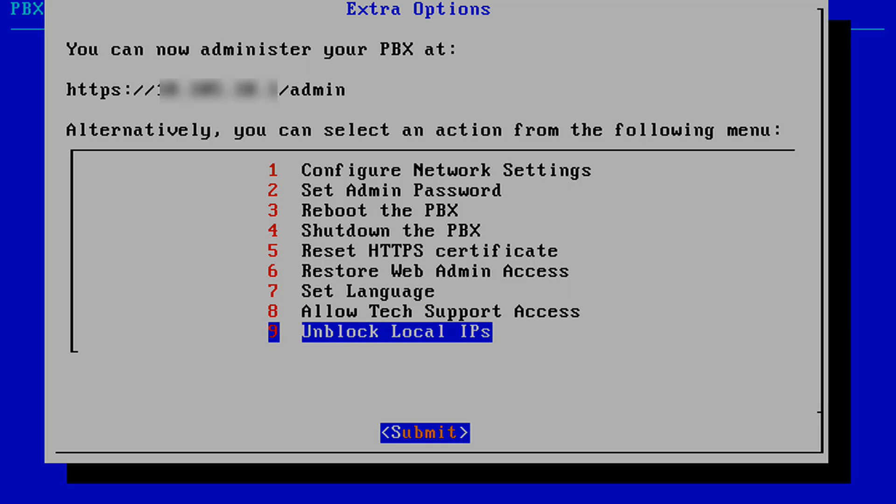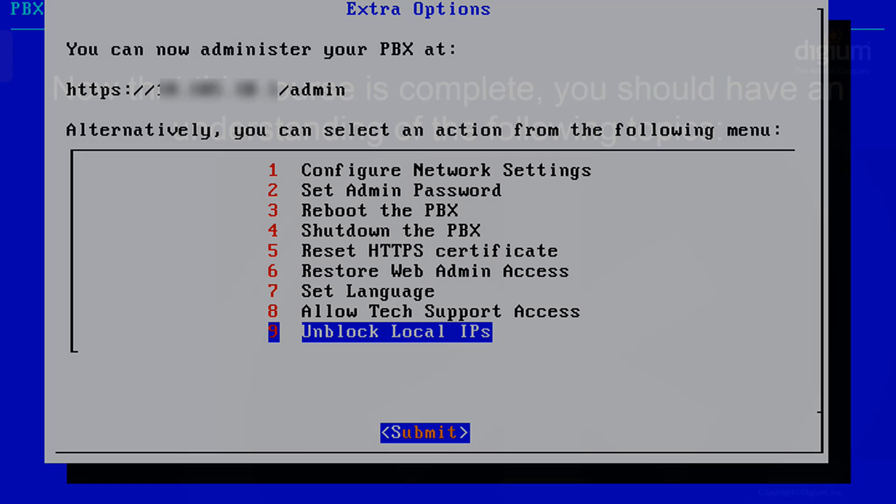If Switchvox blocks your local IP address, this will unblock your address. To access these options, use the up and down arrow keys or click on the number associated with your option. Then select Submit.